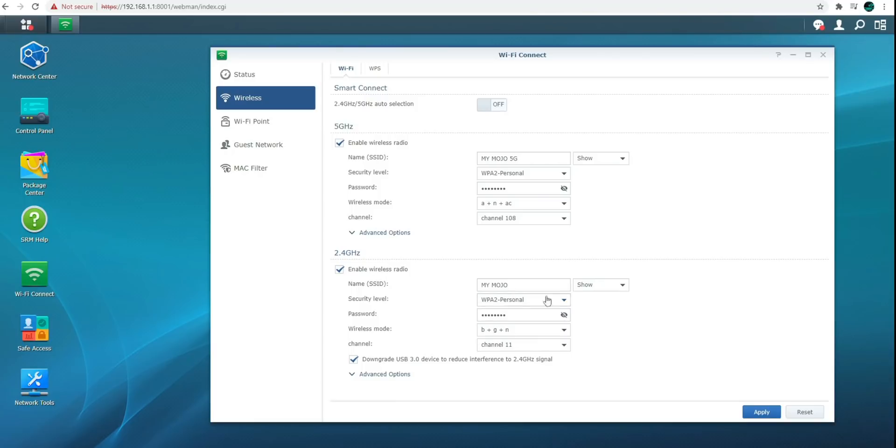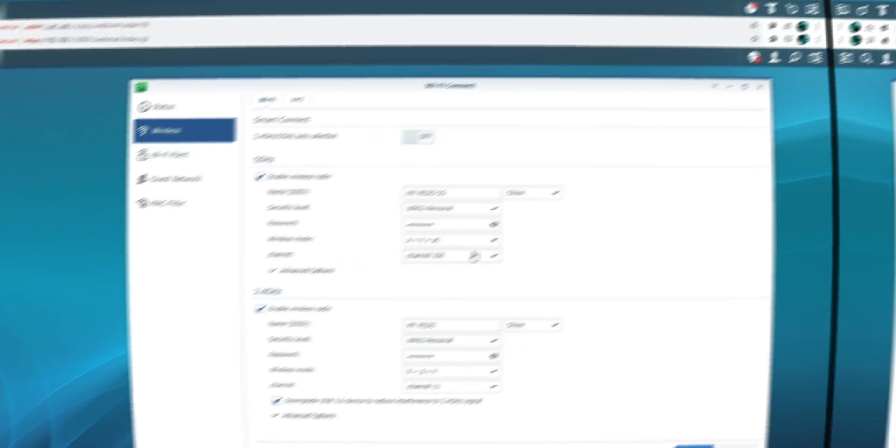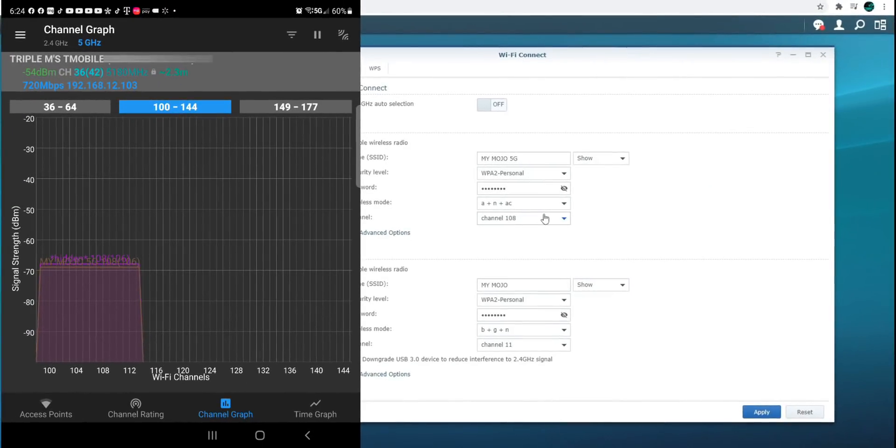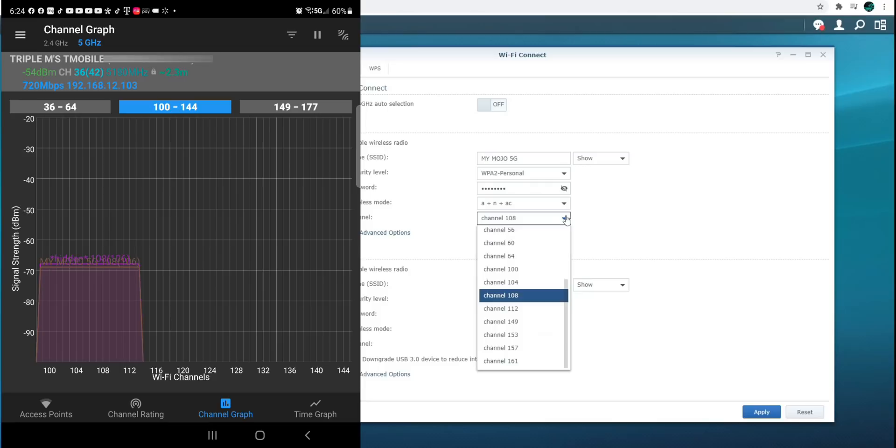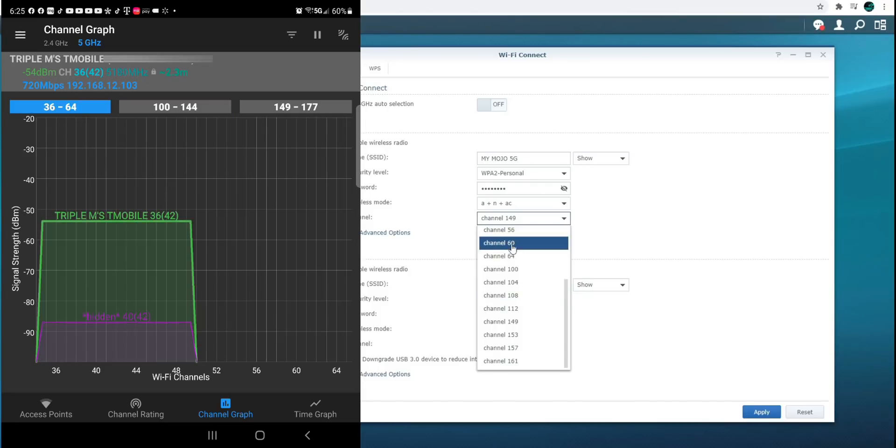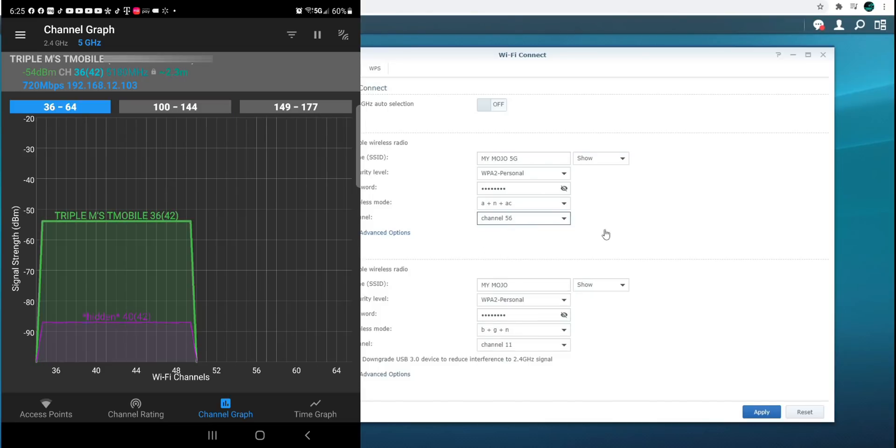My 2.4 GHz is at the bottom. 5 GHz is on channel 108. So let me go ahead and check out 108. Alright, so looking at this, it looks like there's an overlap right there. So what I want to do is just change that channel maybe a little bit higher. So it looks like 56 should be good. So let me just change that to 56.